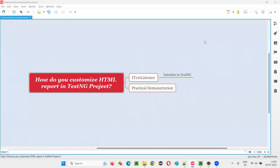Hello all, welcome to this session. In this session I am going to answer one of the Selenium interview questions: how do you customize an HTML report in a TestNG project? Let me answer — if I get this question personally in the interviews, my answer will be something like this.